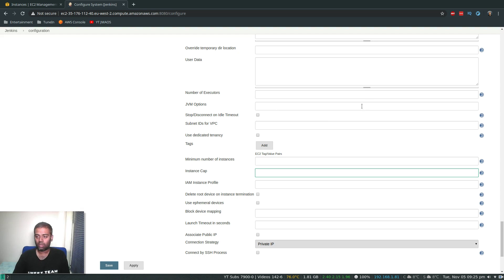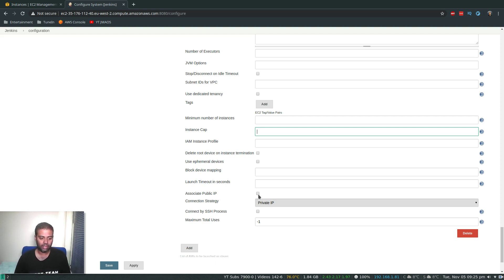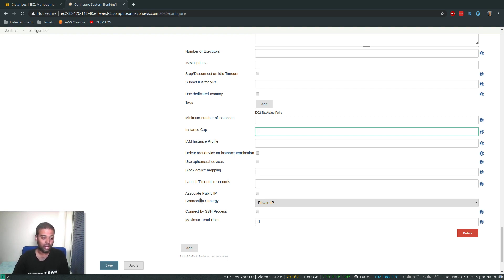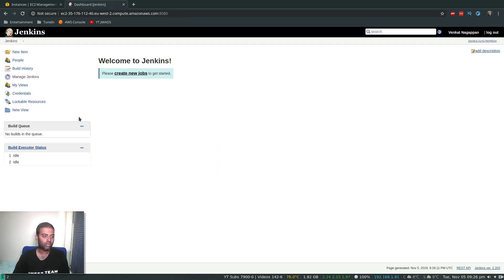There are additional options like user data scripts, number of executors, JVM options, tags, minimum number of instances, and instance caps — use the help option to explore those. For connection strategy, I had to check Associate Public IP, since without it the connection didn't work in my testing, even though slave instances don't require direct public access. Click Save when done.